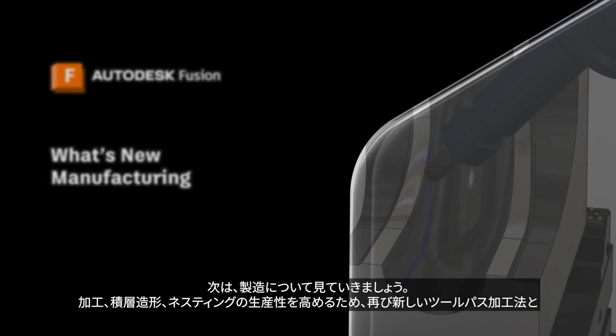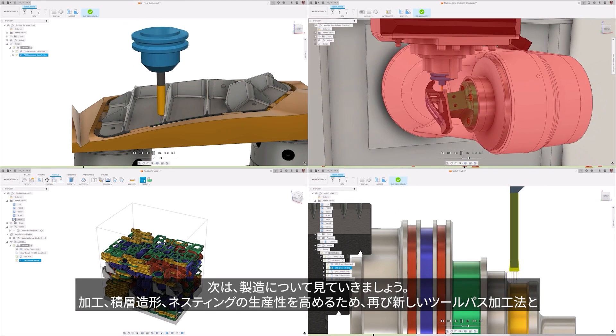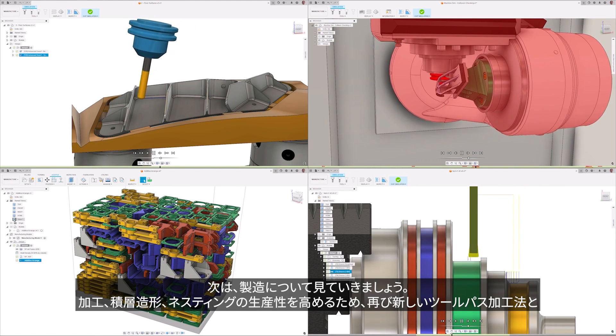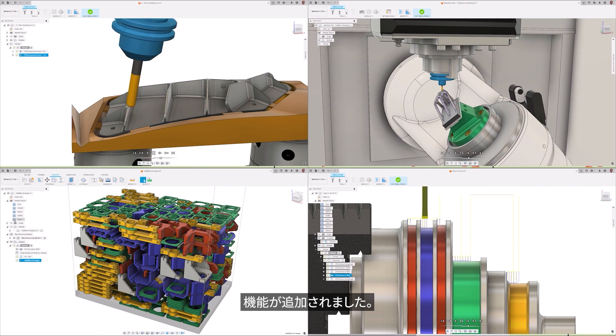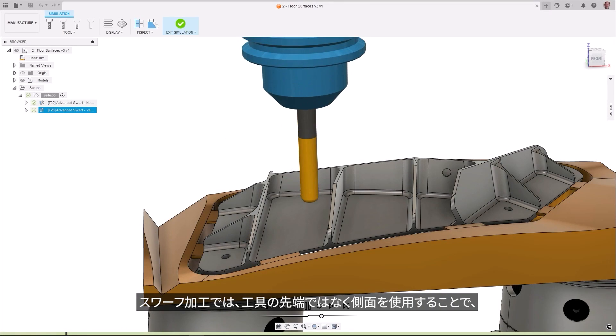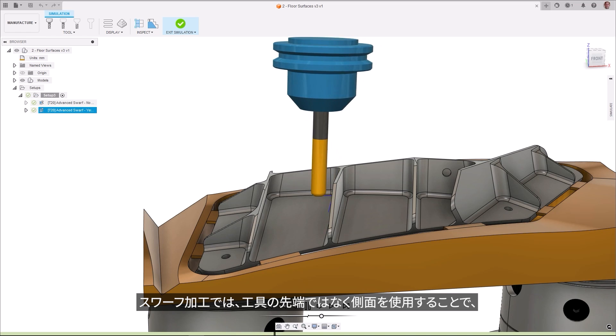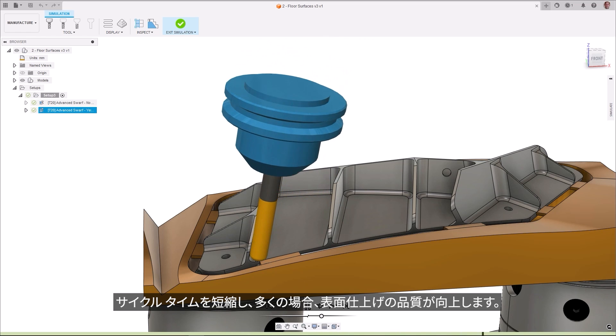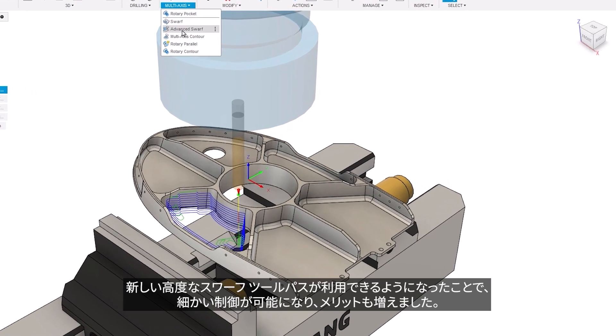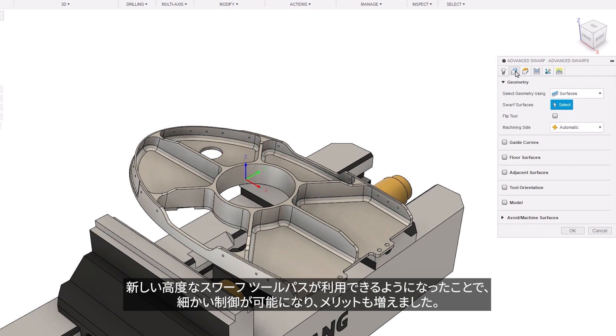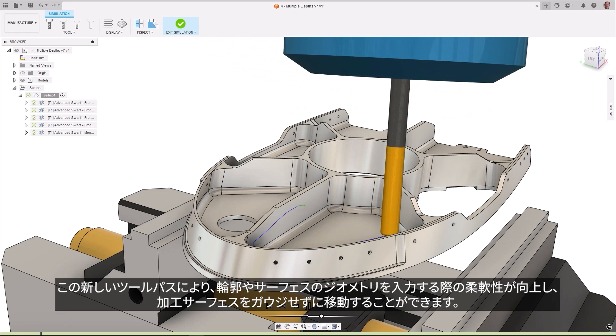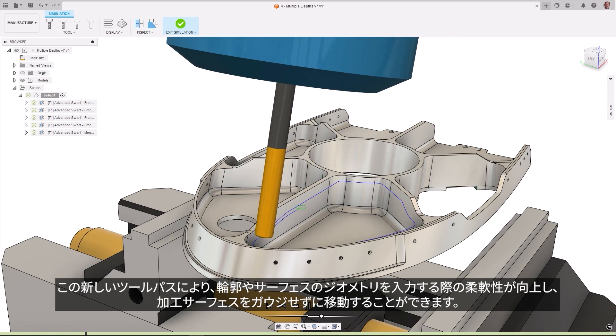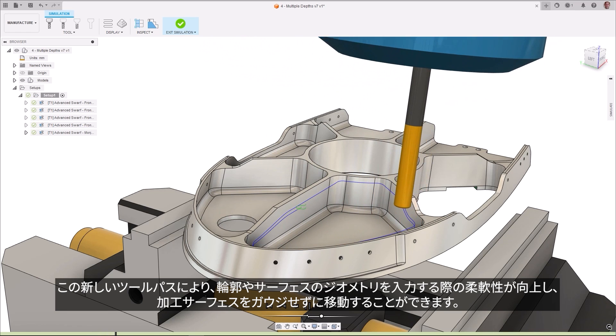Next up is manufacturing, and we are yet again adding additional new toolpath strategies and features to increase your machining, additive, and nesting productivity. SWARF machining utilizes the side of the tool instead of the tip, reducing cycle time and in many cases can increase the surface finish quality. A new advanced SWARF toolpath is now available, which gives you more control and additional advantages. This new toolpath provides greater flexibility for inputting contour or surface geometry and can de-gouge the machining surface.